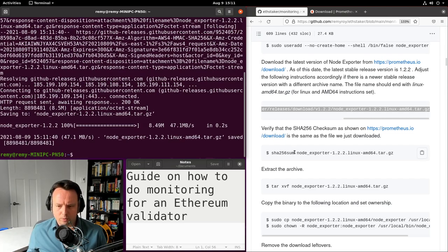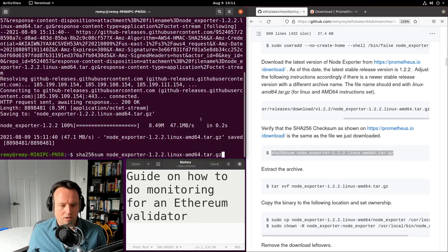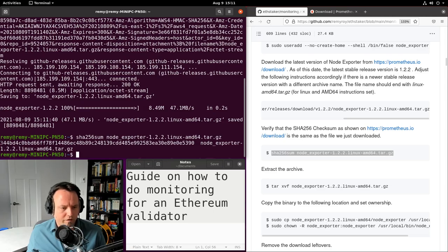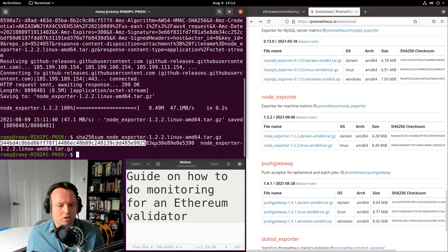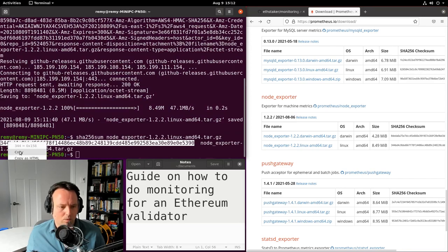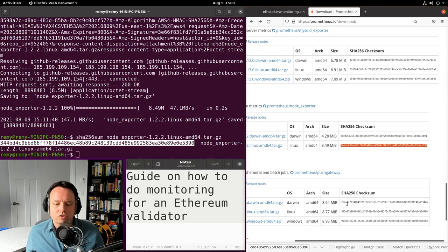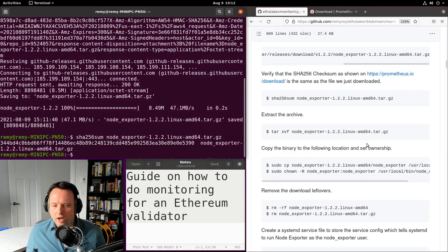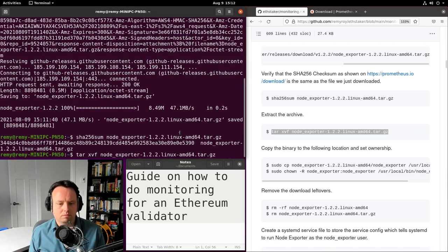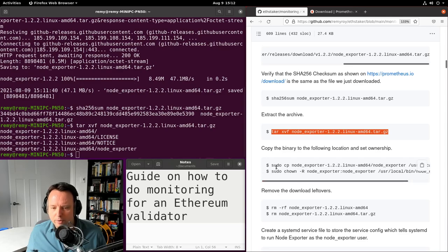Once downloading is done I'm going to verify its SHA-256 checksum. I can see the checksum starts with 344BD. I can copy it and search it on the download webpage — it finds the same match, confirming the archive is the correct one. Now we'll extract it with this command and copy the Node Exporter binary to a proper install location.